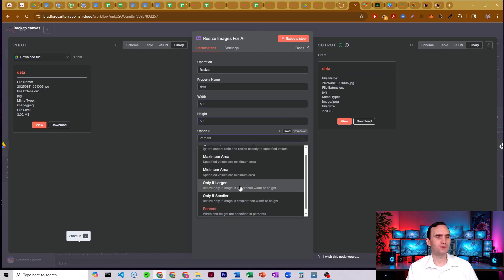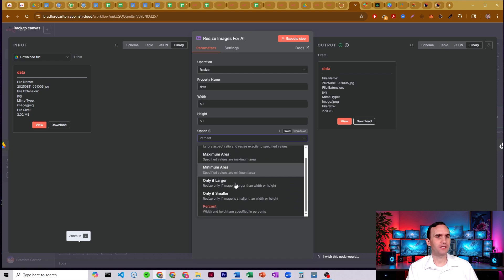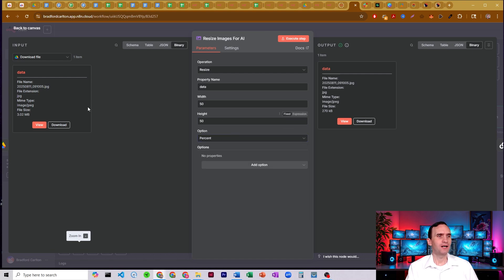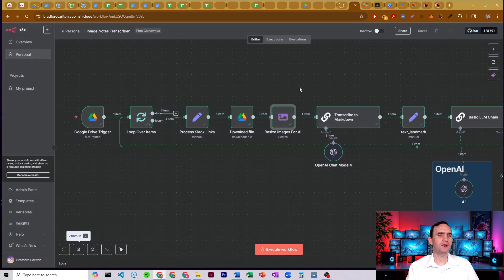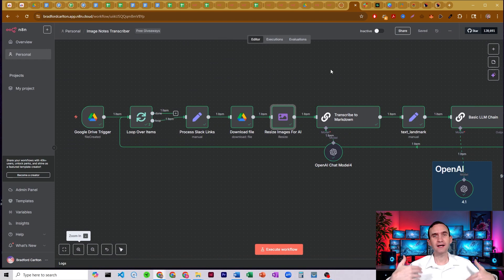You can set it to maximum area if you want. I like setting it to percent. So we have this 3.02 megabyte picture, ends up becoming a 270 kilobyte picture, much more manageable, much fewer tokens for our AI agent to have to read.